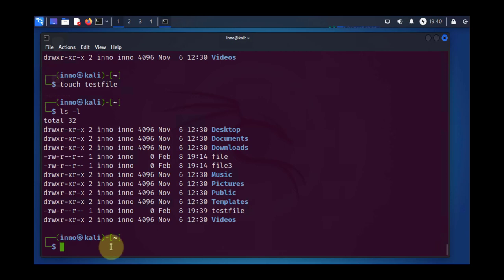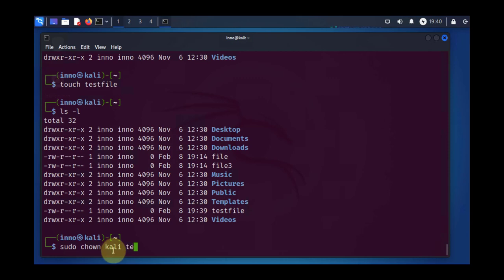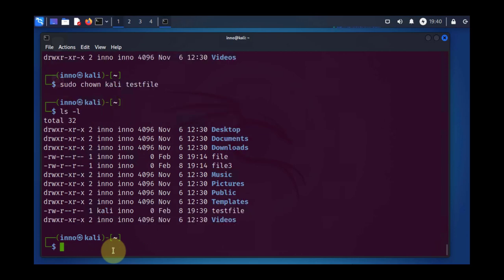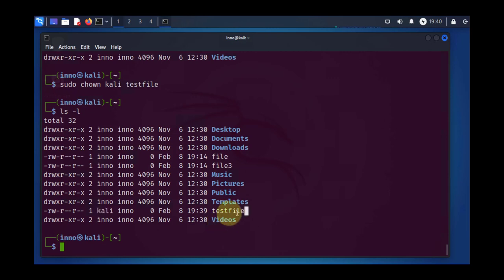However, we can make changes. We can change the group owner as well as the user owner for that test file. To do that, we'll use sudo chown. Then we'll say we want to make Kali the owner of this file test file. And if we list that, we should see that the user owner changed for this file.